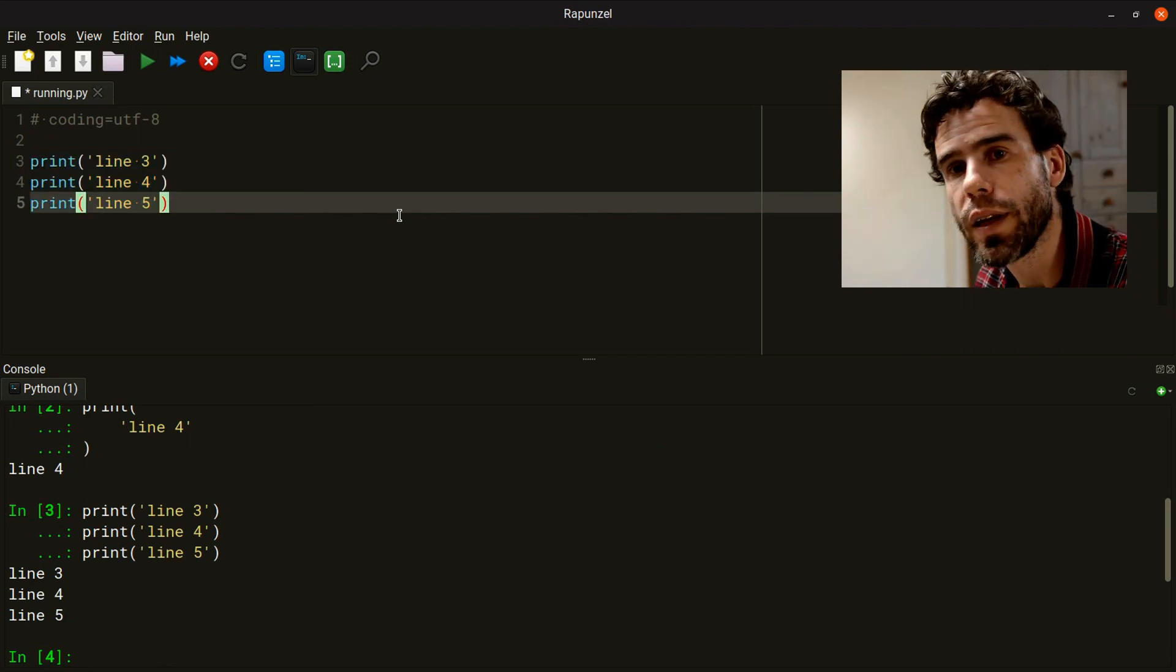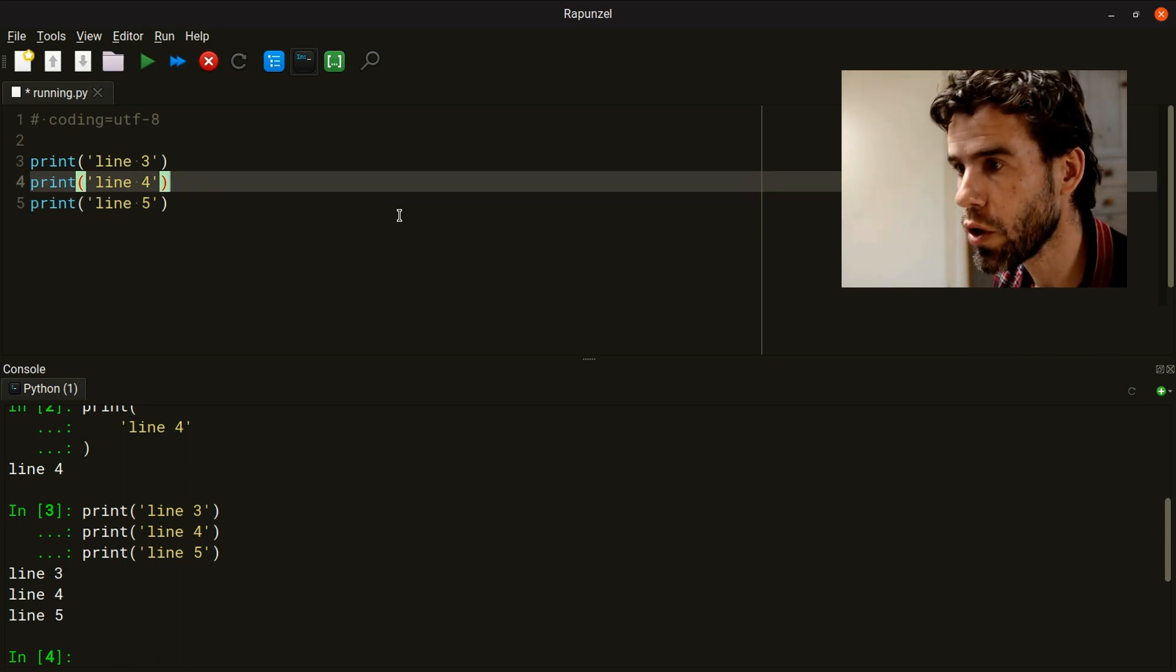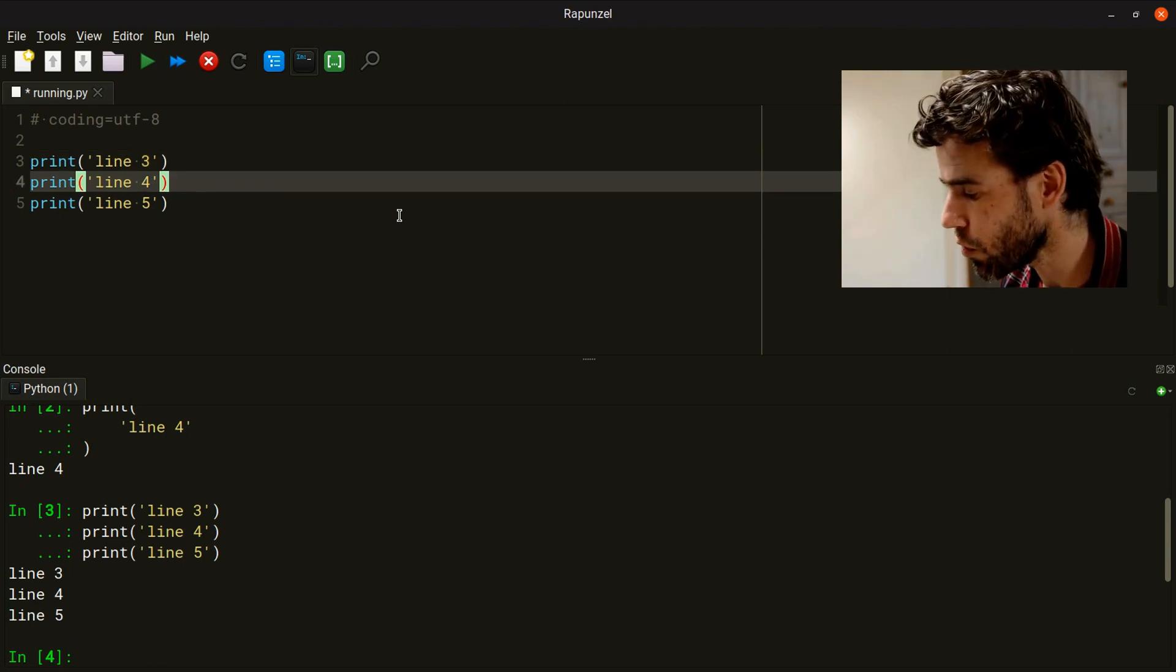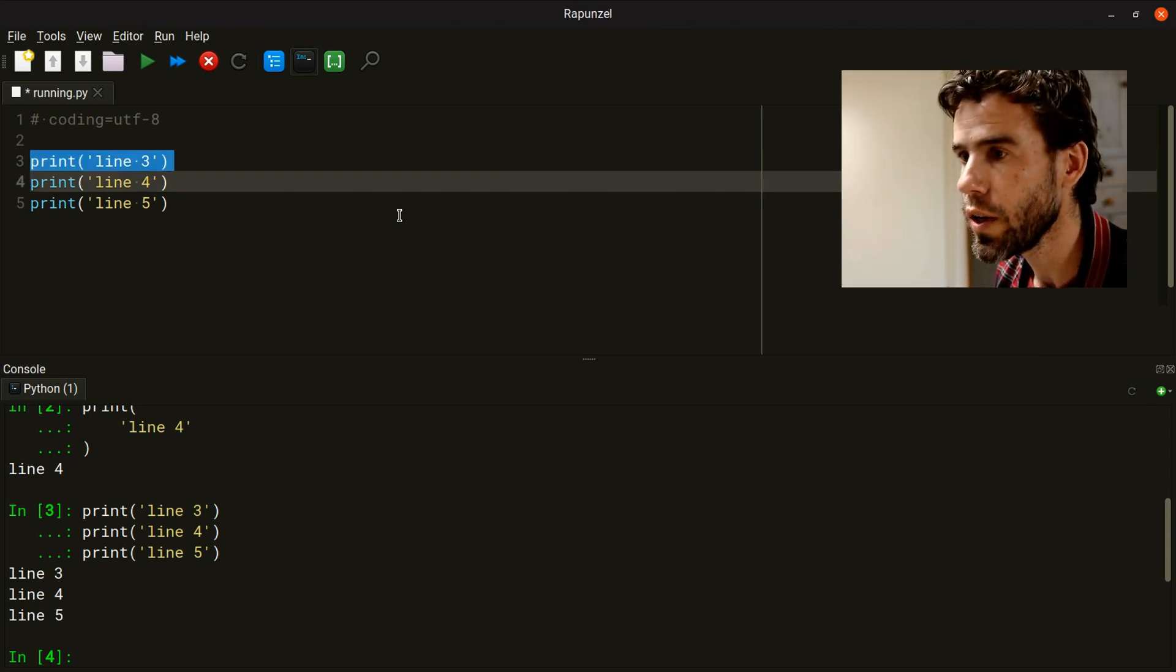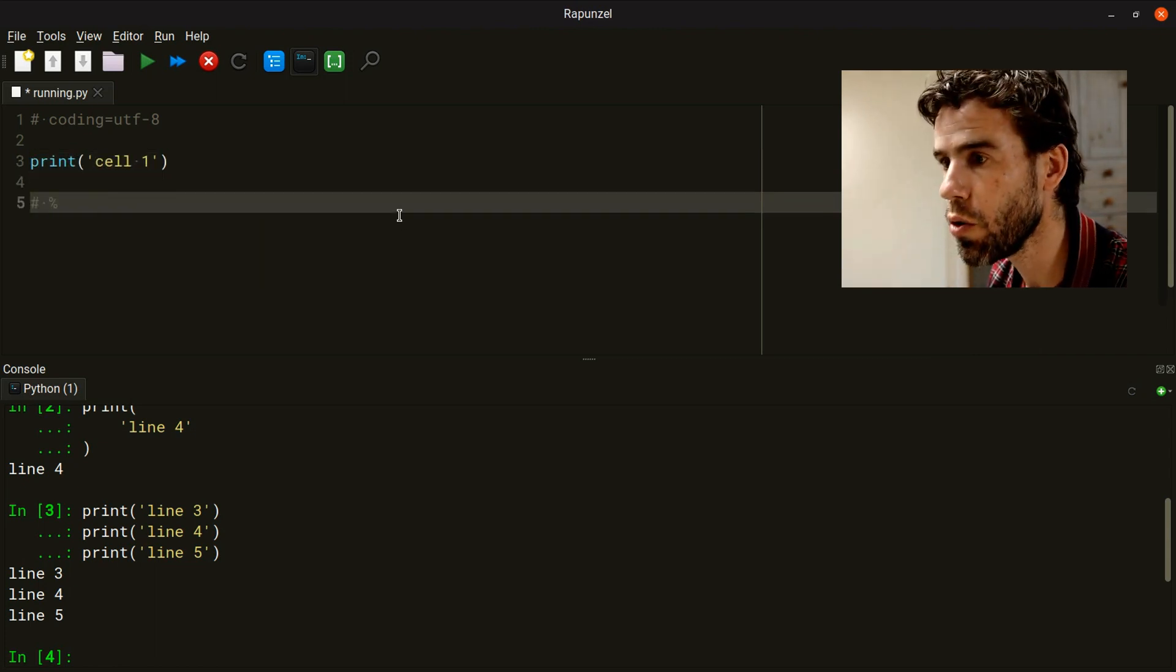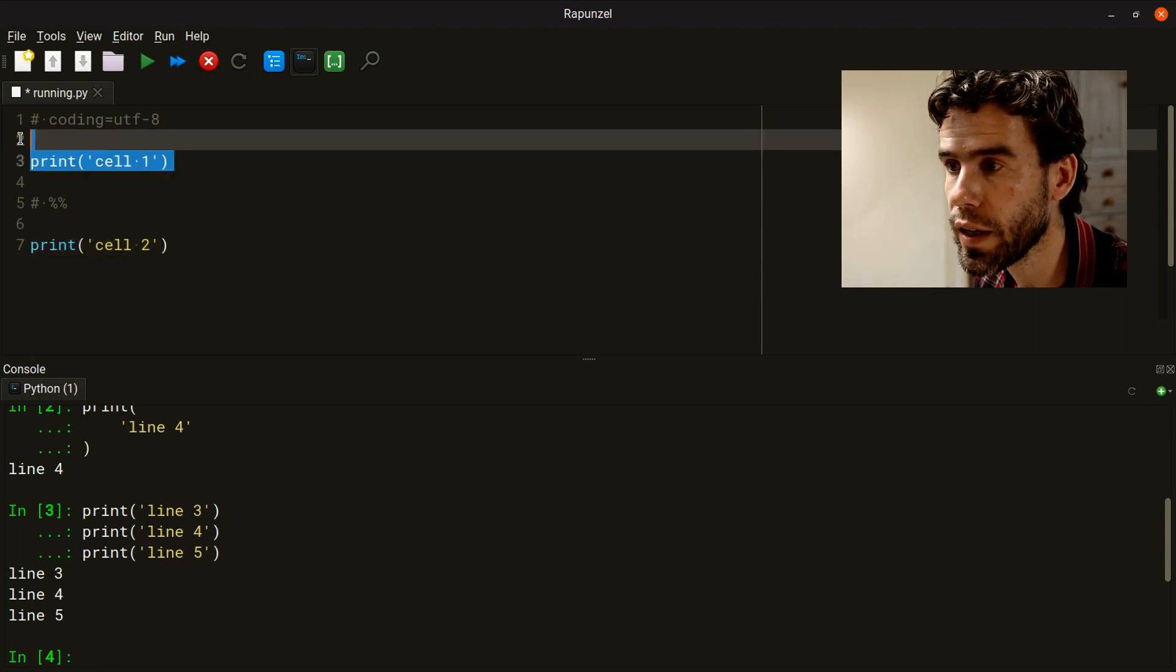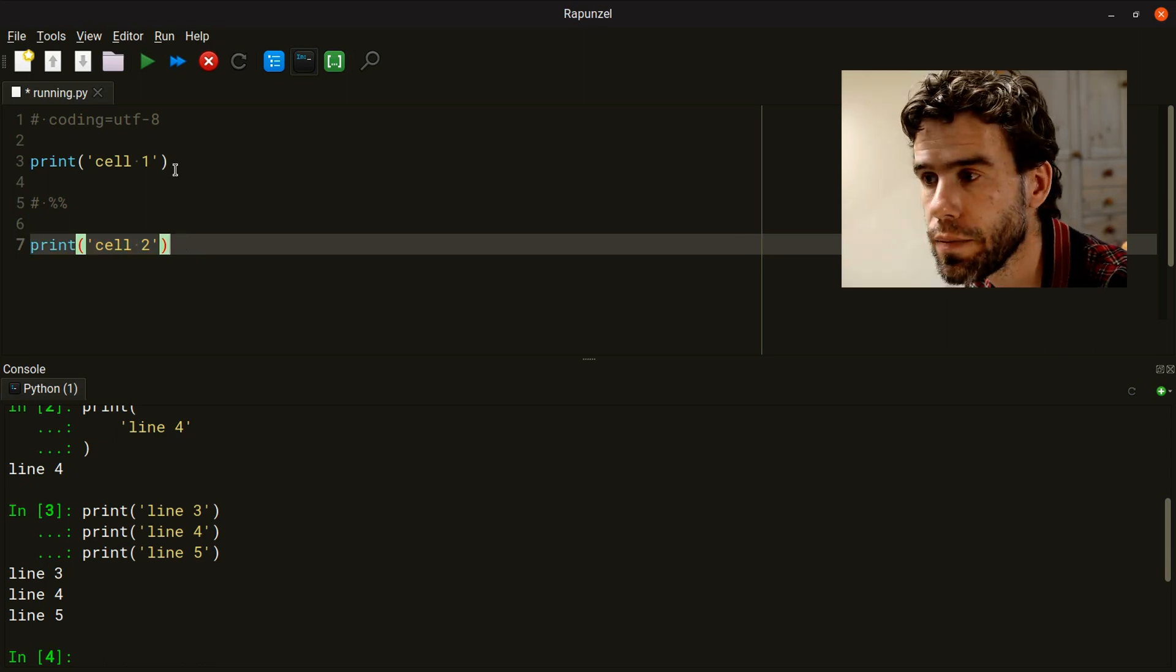There's another thing that might happen. If you have a source code file that has cells in it, cells are kind of a subdivision of your document. If you're familiar with SPIDER or MATLAB, you probably know the concept. So let's print cell one. Then I do a comment that is just two percentage signs, and then below that, print cell two. Everything above this percentage sign is cell one, and this is cell two.